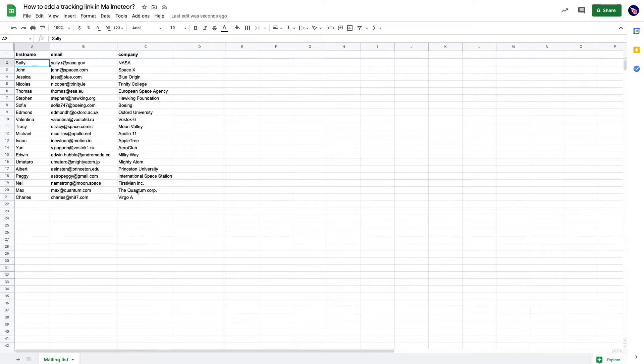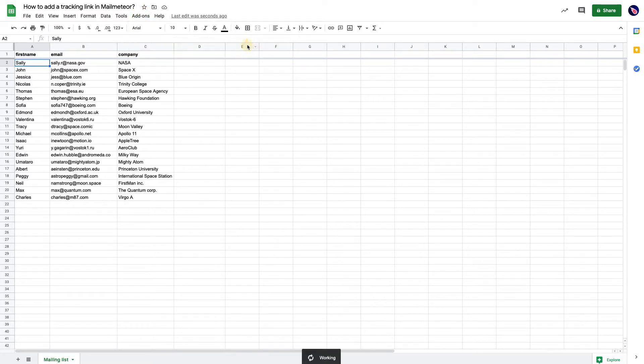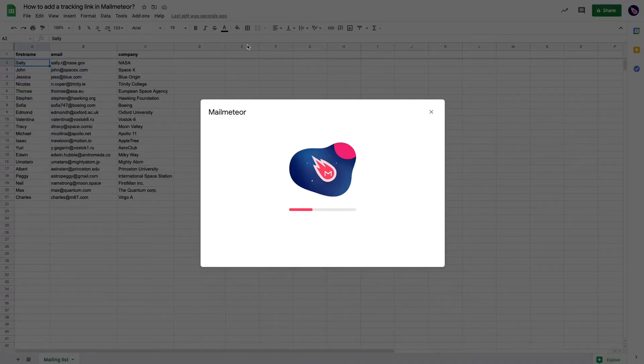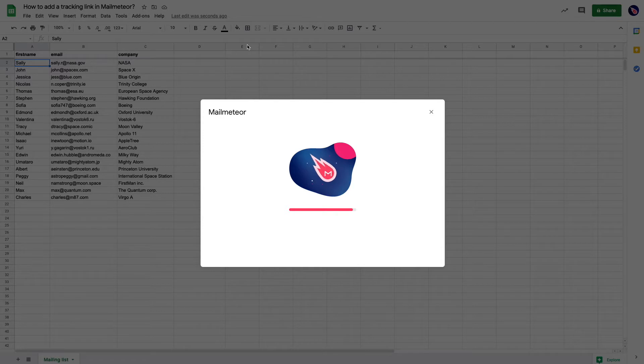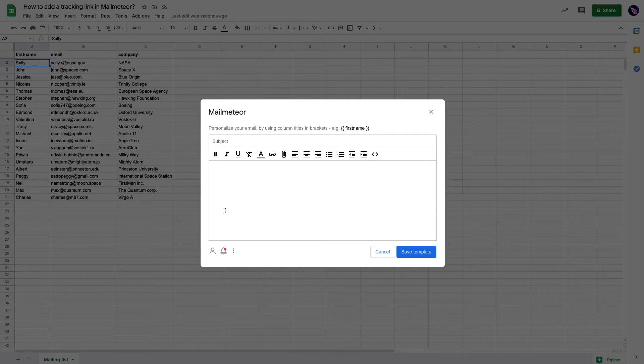First, open your spreadsheet with your mailing list and you're going to send a mail merge with tracking enabled. So I'm opening Mail Meteor and I'm going to create a new template.